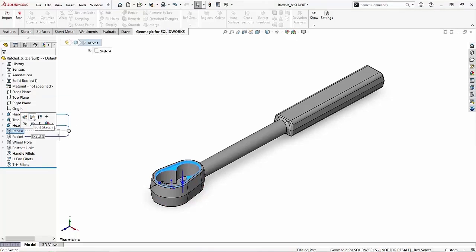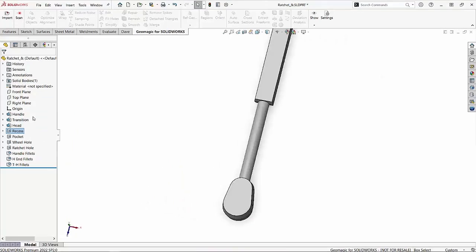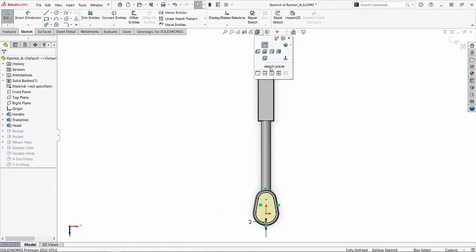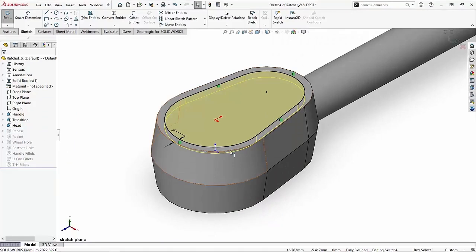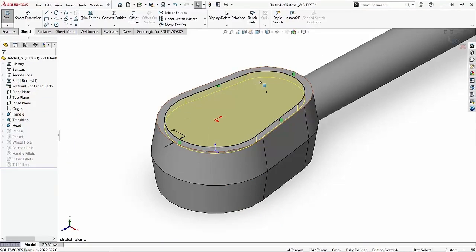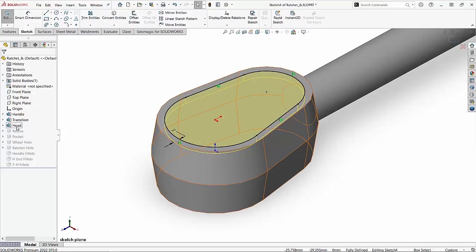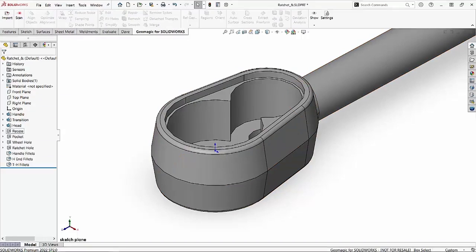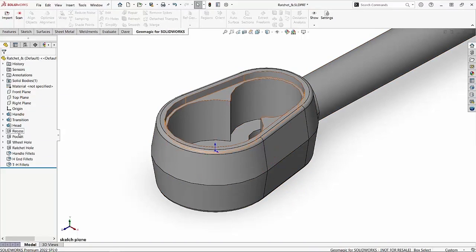So if I were to edit the sketch of that recess cut, you'll notice that whenever I do that, you can see that that sketch was created right on the top face of the actual head feature. So in this case, that head feature then becomes a parent to my recess feature.